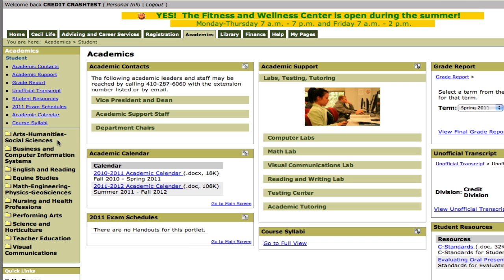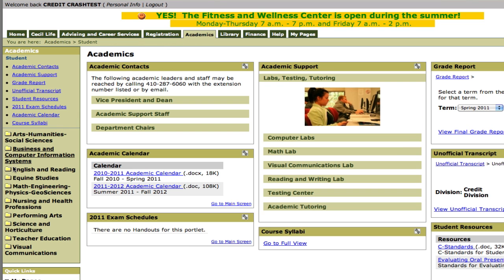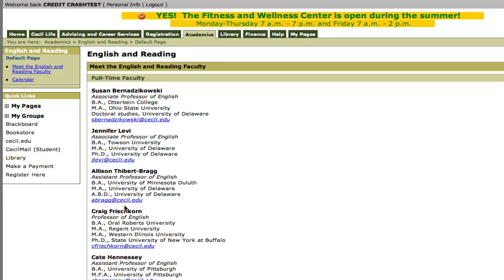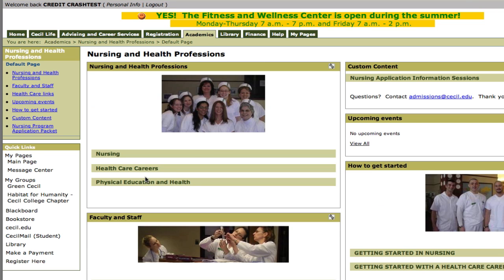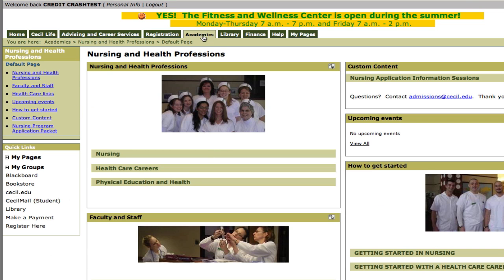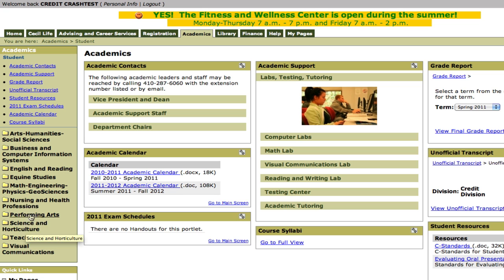So if you wanted to find out more information about Arts and Humanities, you can find more there. English and Reading — there's all the contact information for the folks in the English department. Nursing and Health Professional — these are all different sites maintained by the different departments, so you can find information about those departments by clicking on these links.